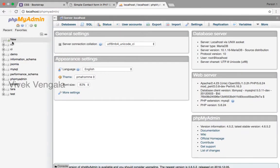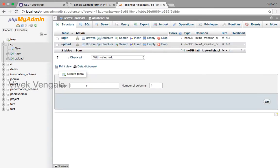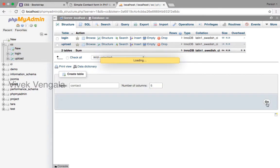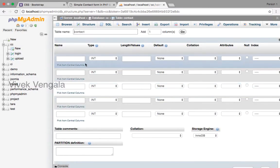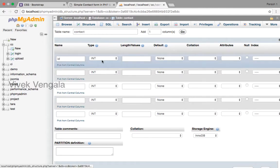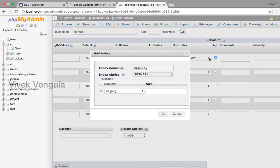Inside this cc database I will create a contact table. 5 columns: ID, integer, 11, primary and auto increment.